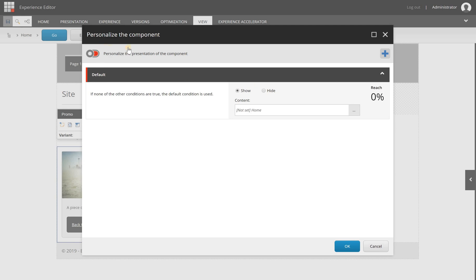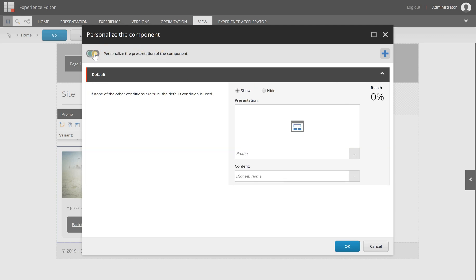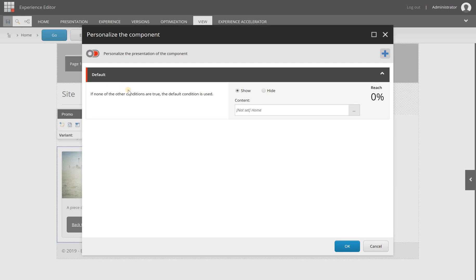You can personalize the presentation of the components to get started with, but what you need to do is select another component. That's not something that we want right now; we only want to personalize the content. We'll leave it default, and this is the default state.